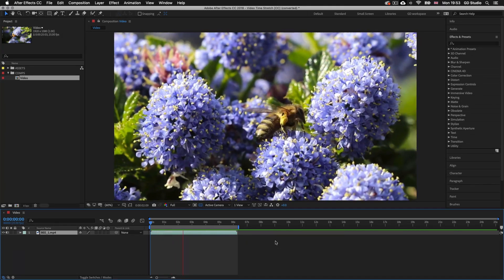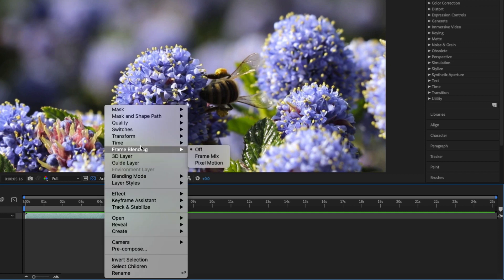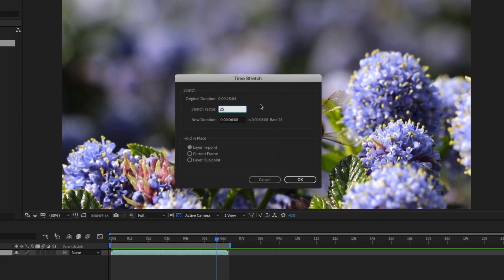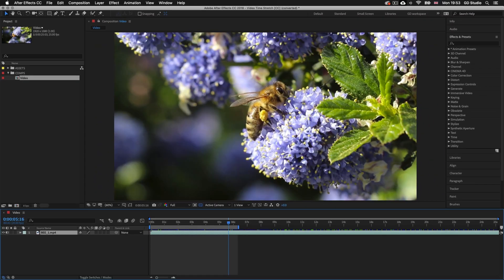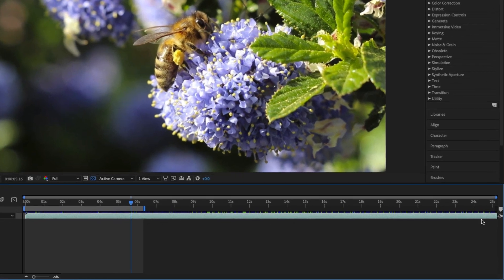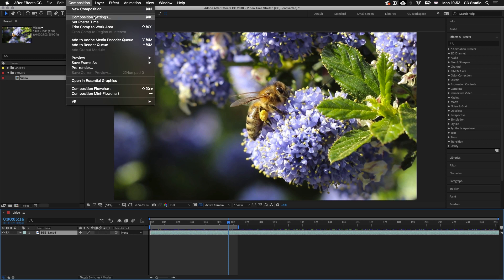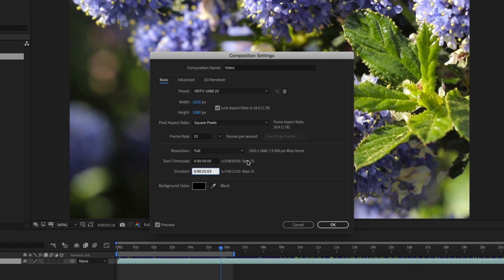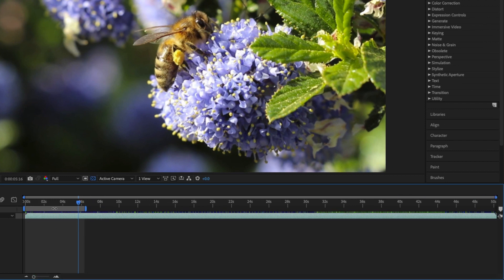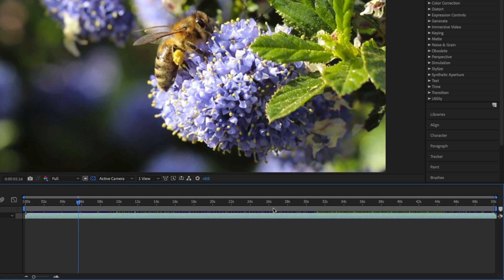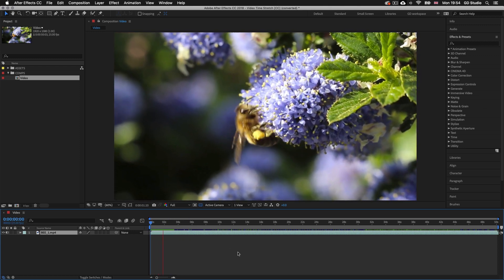Now let's try slowing it down. I'll press space bar to stop the preview, click on the layer, right-click and come up to Time then select Time Stretch. This time in the stretch factor I'll type in 200, which will double the original time, and click OK. Notice the bar for the video clip has now stretched over the entire composition and exceeds the timeline span. I can go to Composition > Composition Settings and change the duration from 25 seconds to 50, then click OK. To span the work area to the entire composition, simply double-click on the workspace area — it will quickly snap to the entire duration. Now pressing space bar to activate preview, we can see the video has slowed down.